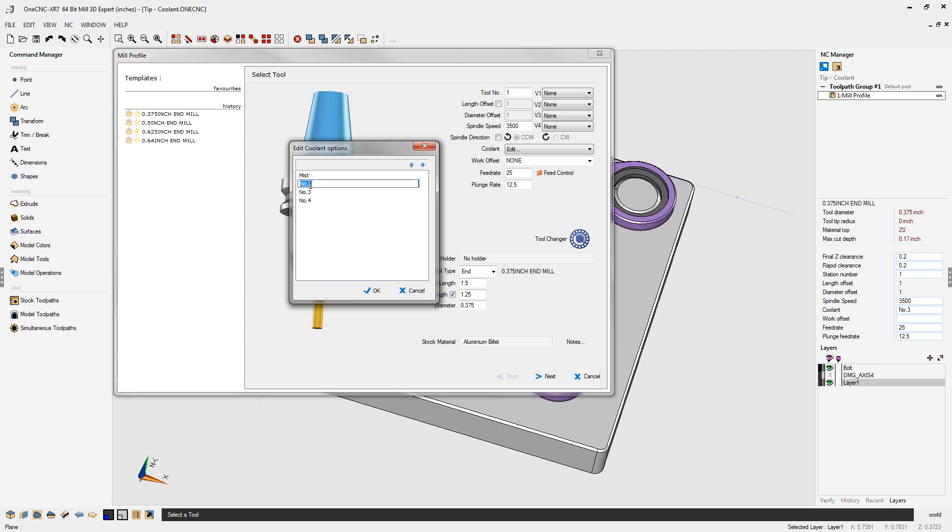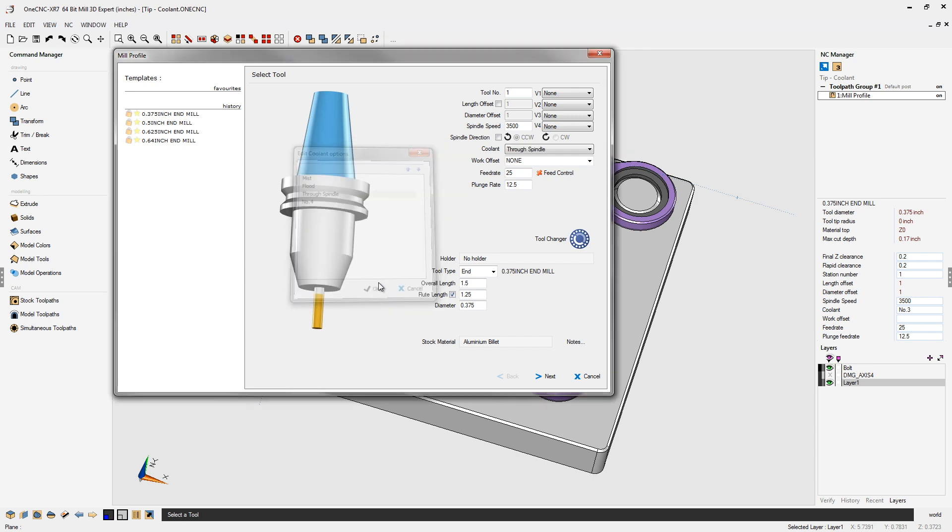For option number two, going to double click. I'm going to type in the word flood for that. And for option three, let's double click on that and let's type in, how about through spindle? That looks great. So we're going to click okay for that.